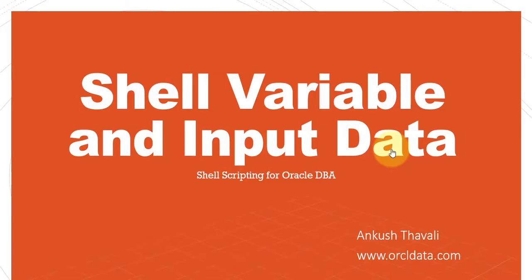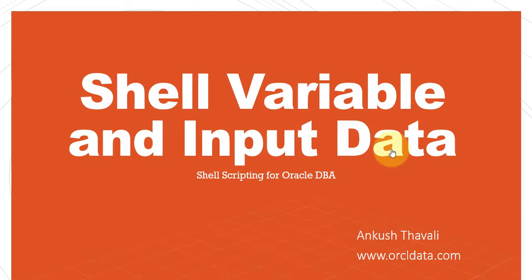I'll be covering the basics of shell variables and input data. Variables are mainly useful to store any kind of data. Let's say you have numbers starting from one to ten - any number can be stored inside the variable. Even when you have a combination of characters, you can save it inside the variable. So whenever you want to store anything, you can use the variable.